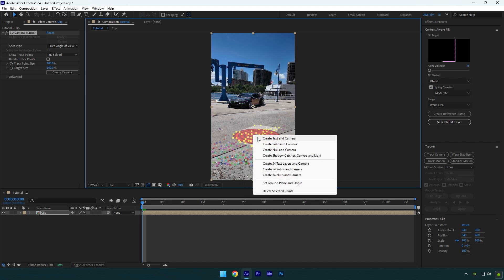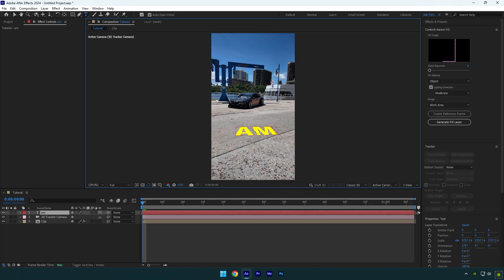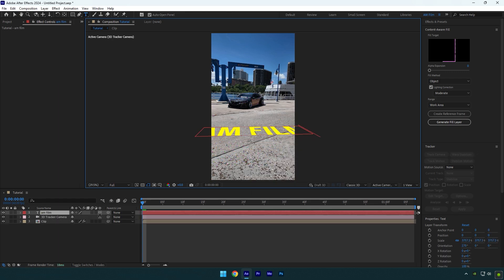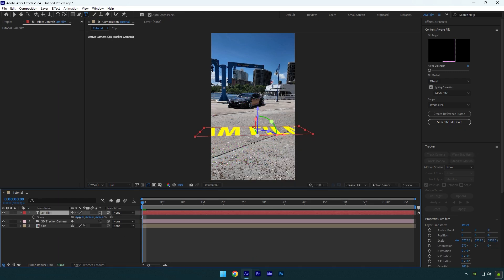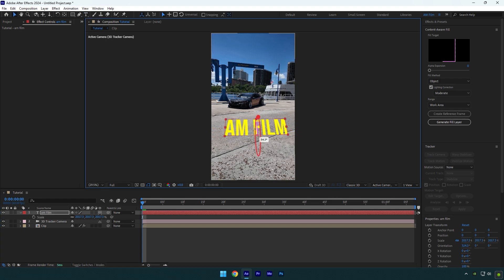Right click again and click on create text and camera. Let's type anything you want now. Press S on your keyboard and let's scale the text. Now correct X, Y, and Z rotations.